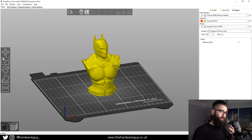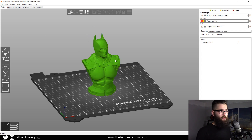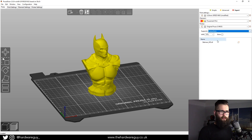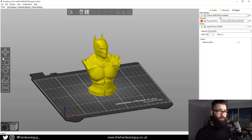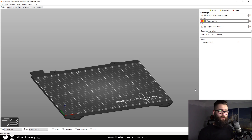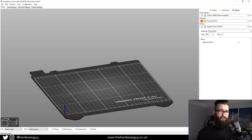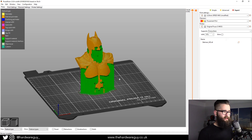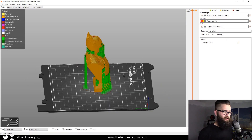So first I'll show you the example where we generate supports everywhere. Up in the top right, I'm going to select Expert mode. Then we come down to Supports and change this to Everywhere. We don't have to worry about the other settings for now — we're just concentrating on supports. So I'm going to slice that so you can see what happens. Basically the algorithm is going to decide where it thinks supports need to be placed so we can successfully print this 3D model.